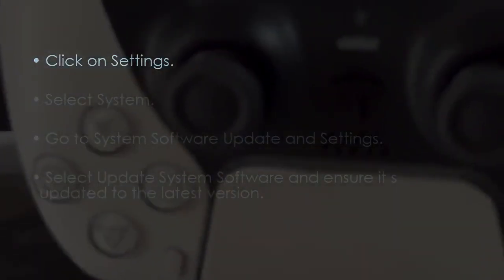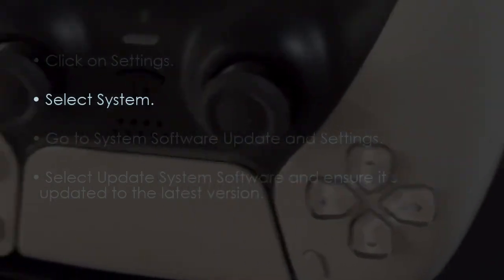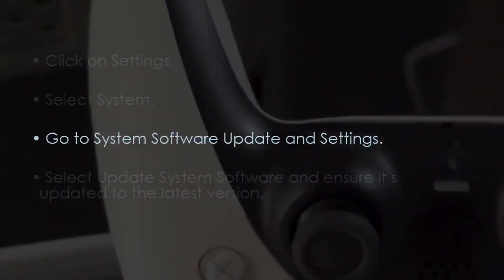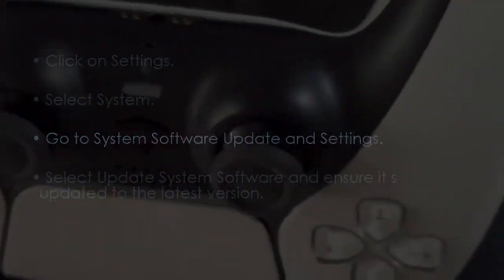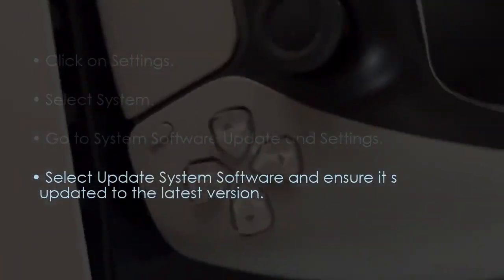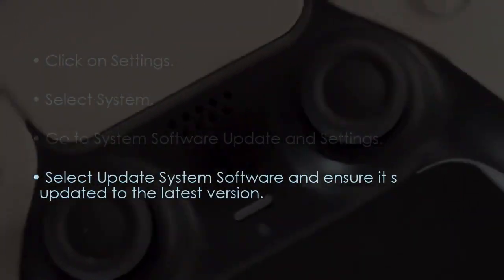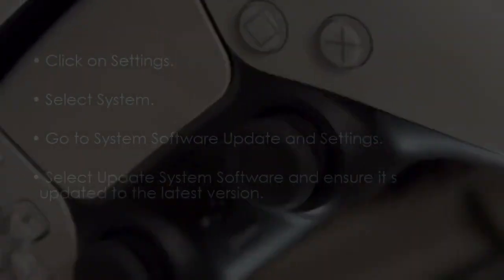Update system software. Go to Settings, after that select System, then open System Software Update and Settings. Now choose Update System Software and ensure it's up to date. You are good to go. That's it.